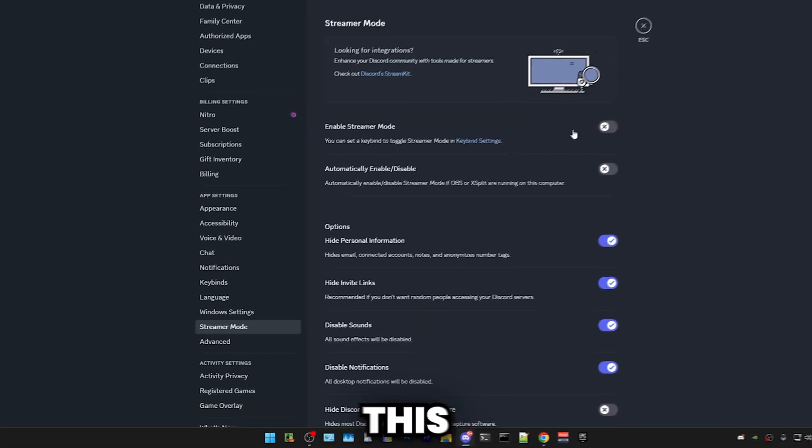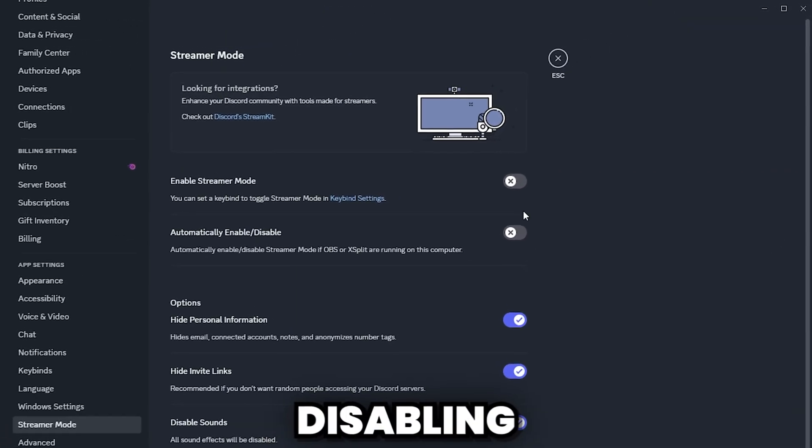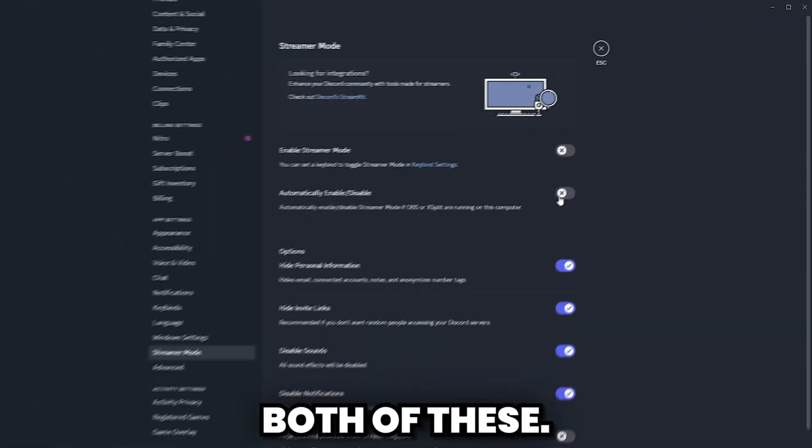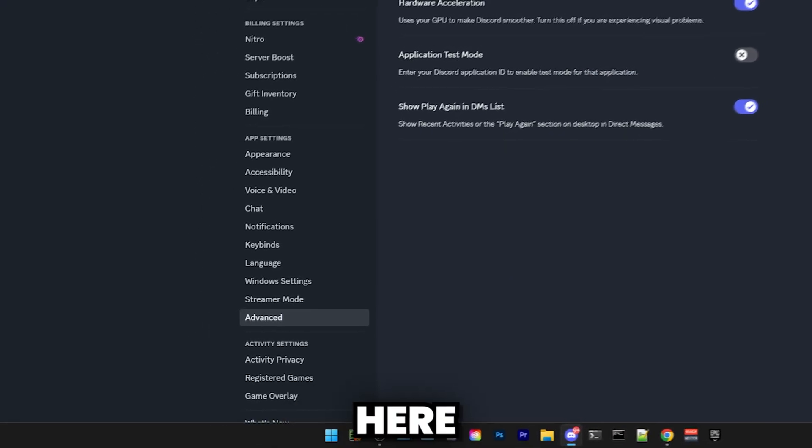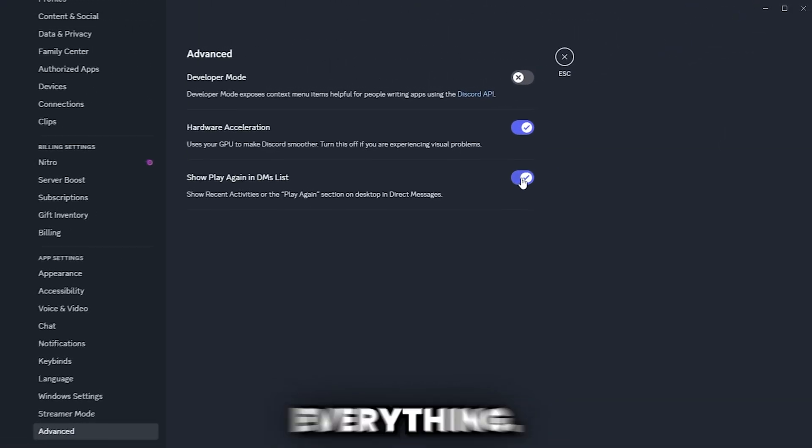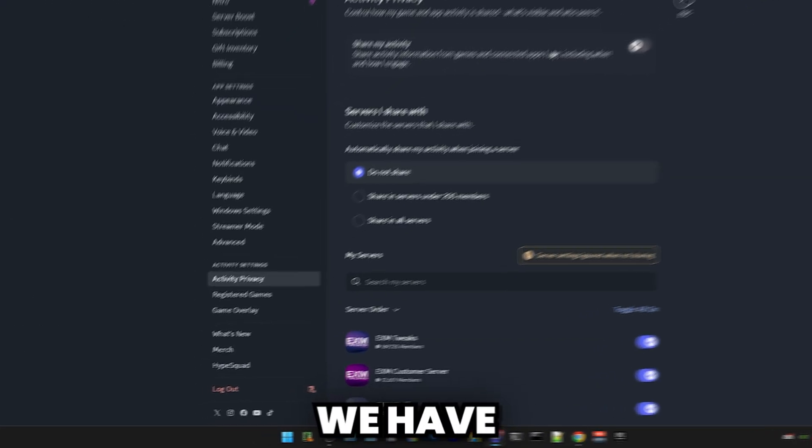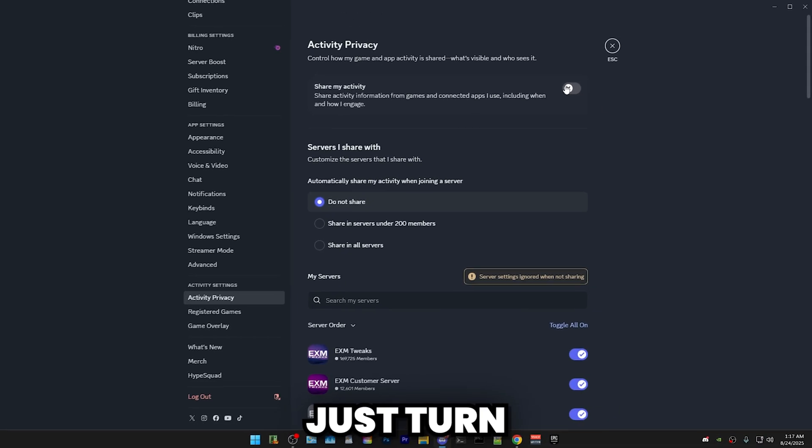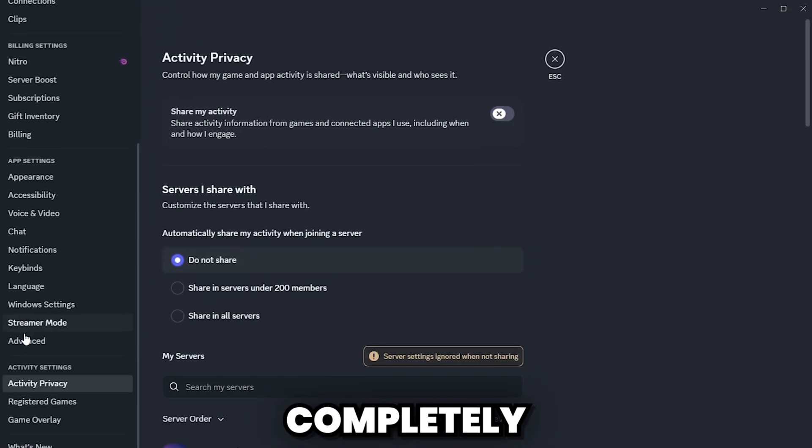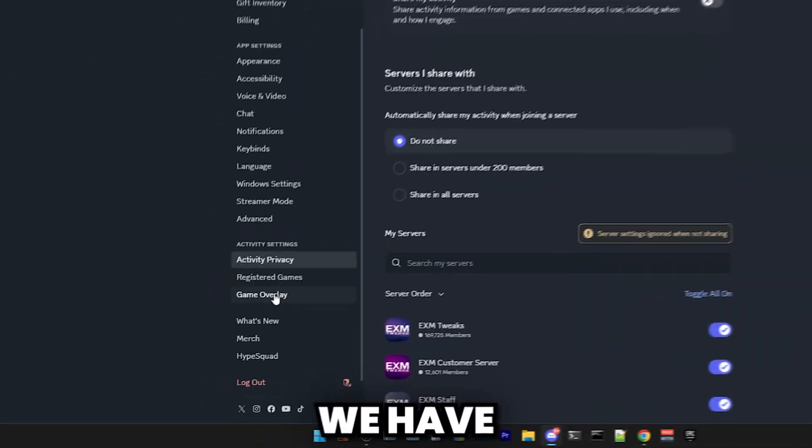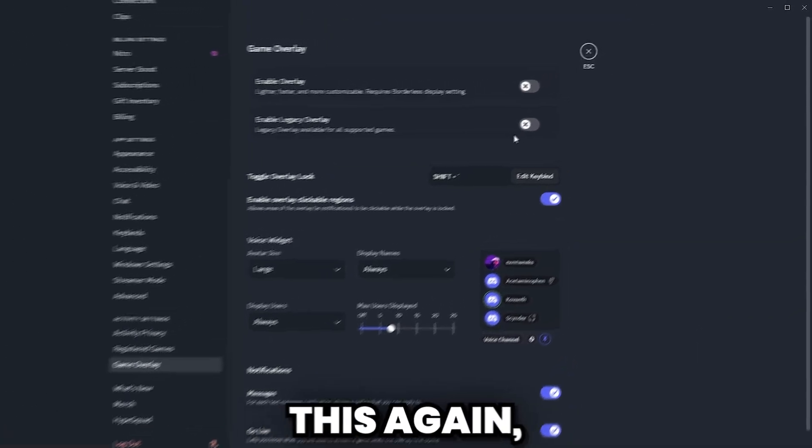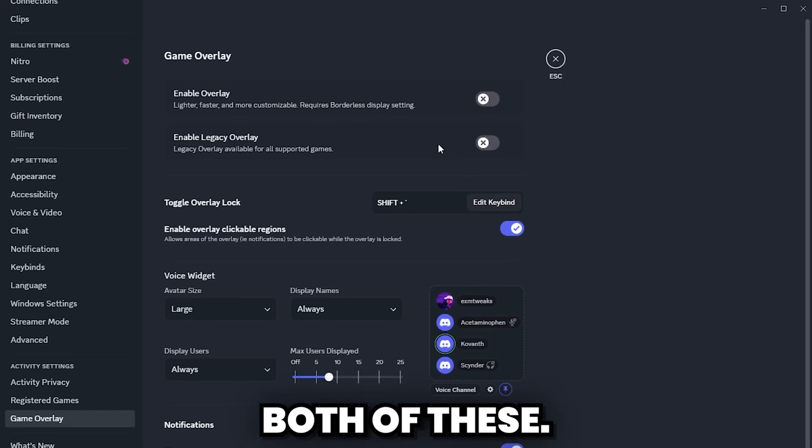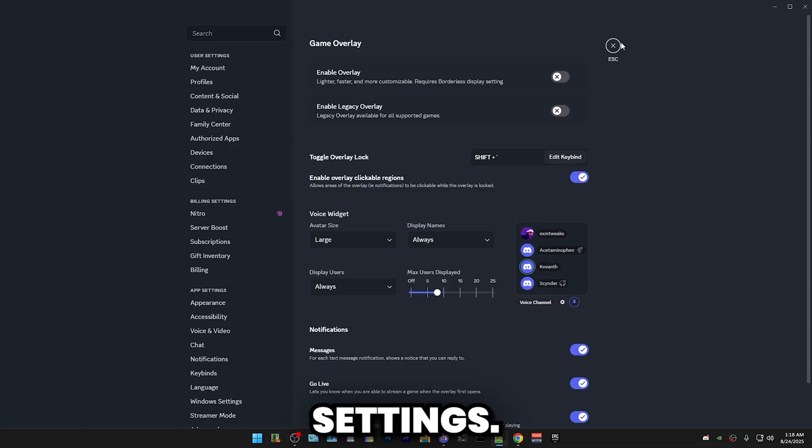For Streamer Mode, unless you use this feature, I would highly recommend disabling both of these. Then we have Advanced. Here, I would recommend disabling everything. Then we have Activity Privacy. Generally, just turn this off completely and press do not share. Then we have Game Overlay, disable this again, both of these. So that's everything for the Discord settings.